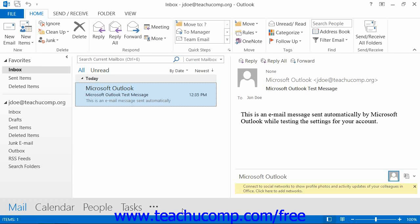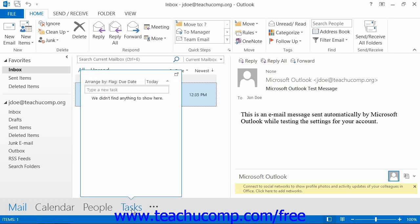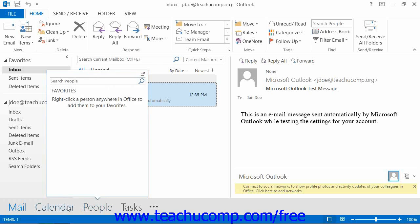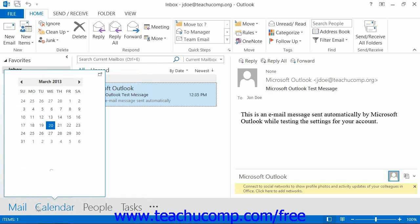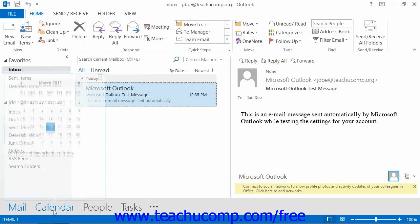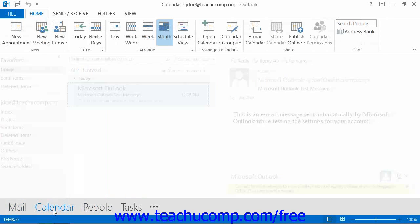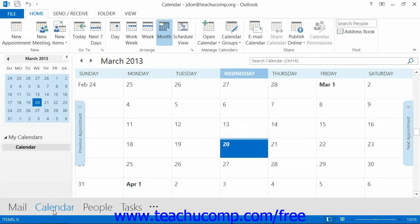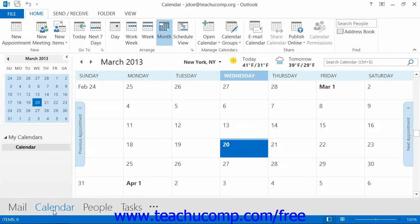In Outlook 2013, the navigation bar appears at the bottom of the Outlook window and displays the categories of Outlook items, such as mail, calendar, and people, for example. When you click on a category button, the items within that category will then display in a folder pane at the far left side of the Outlook window.